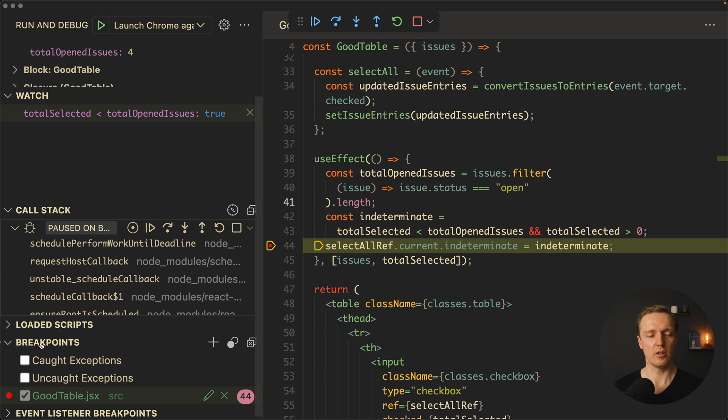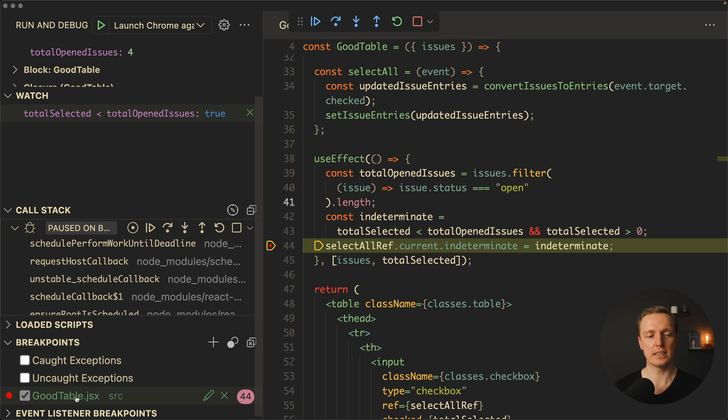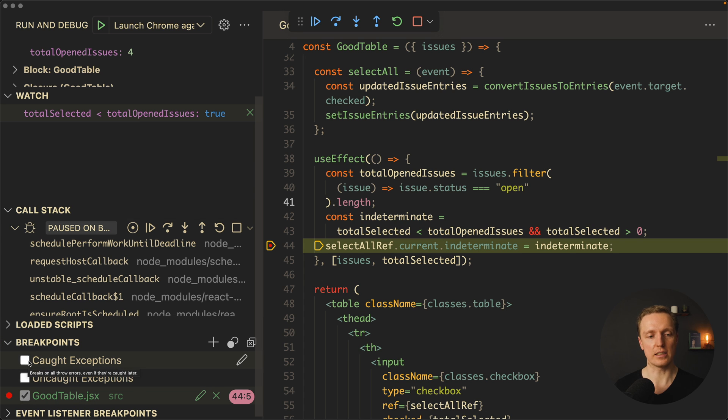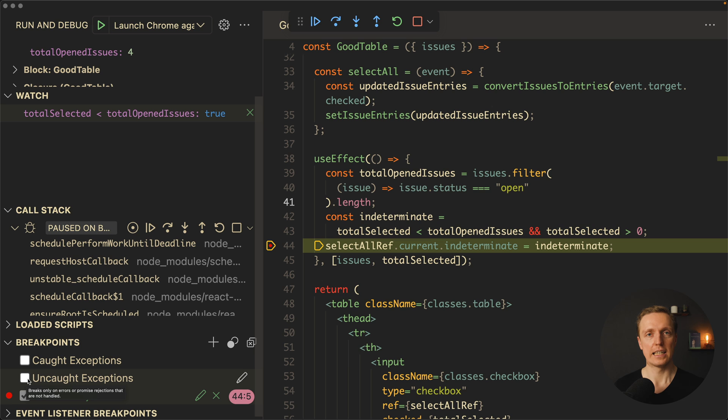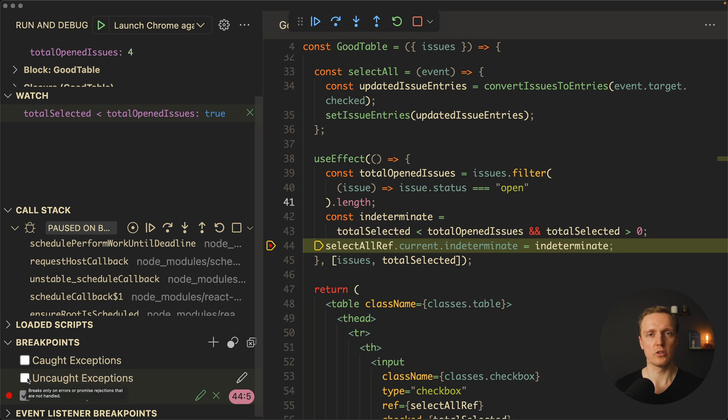And additionally to that, on the bottom you can see breakpoints. Here we have just one of them inside GoodTable. We can toggle it to disable. But additionally we can have uncaught exceptions. And uncaught exceptions is really nice when you're getting some error that leads to uncaught exceptions, so it's just broken inside your browser, and you want to jump directly in the place where it happens.